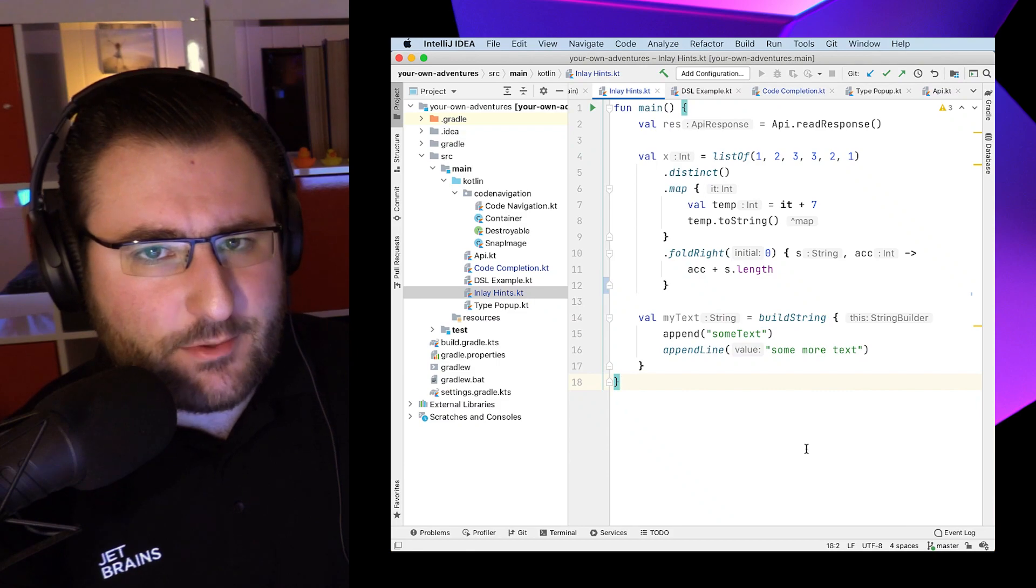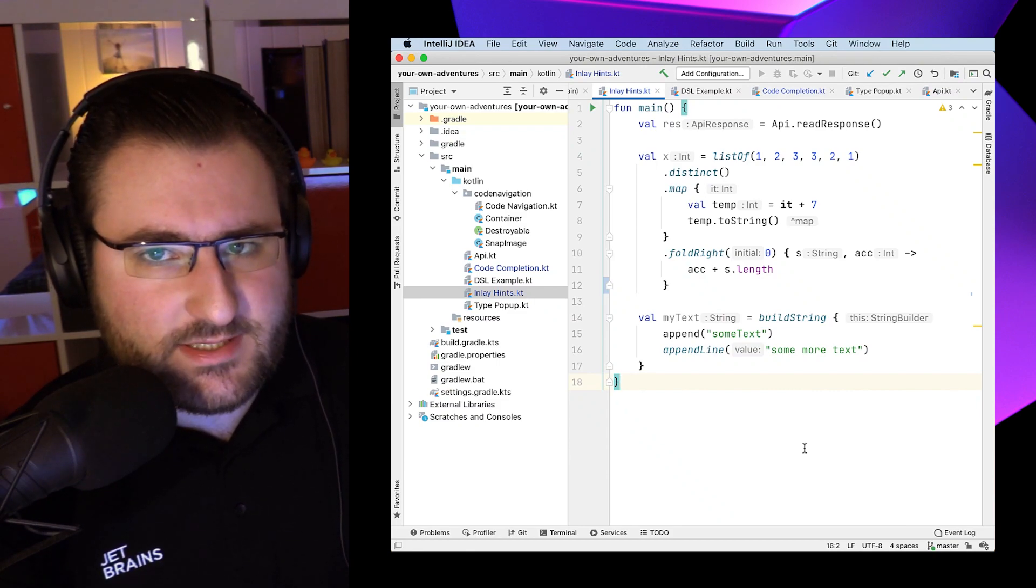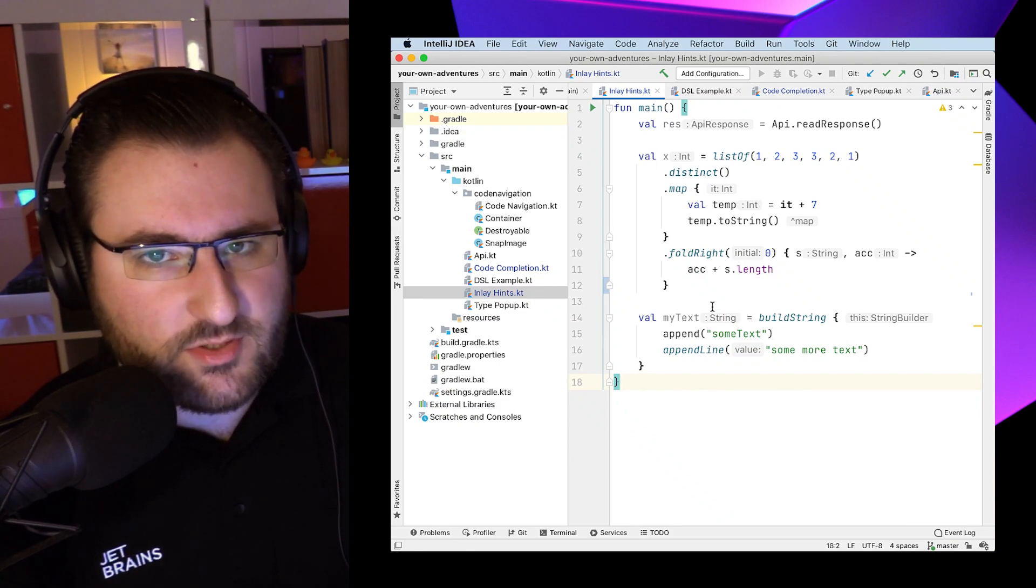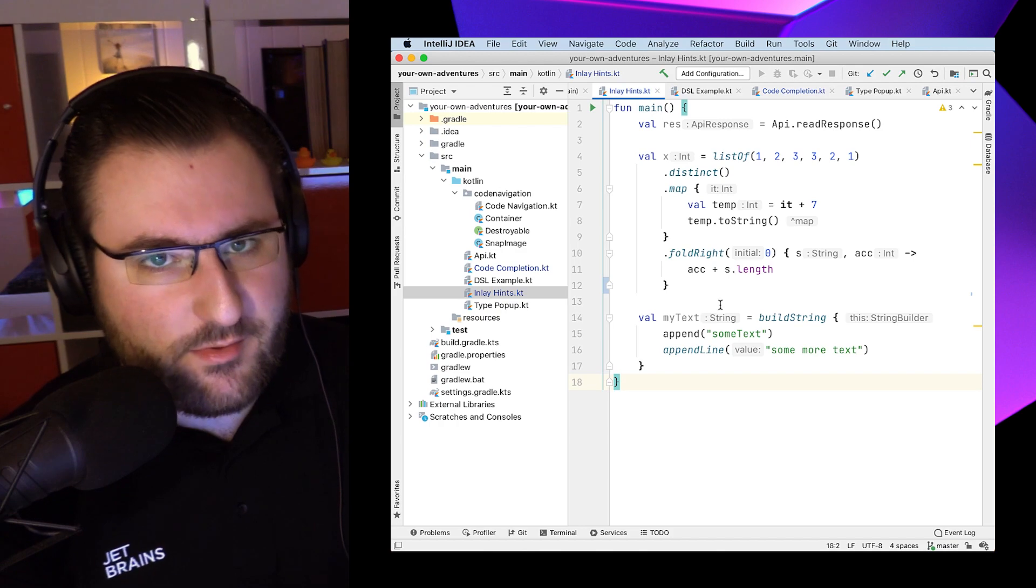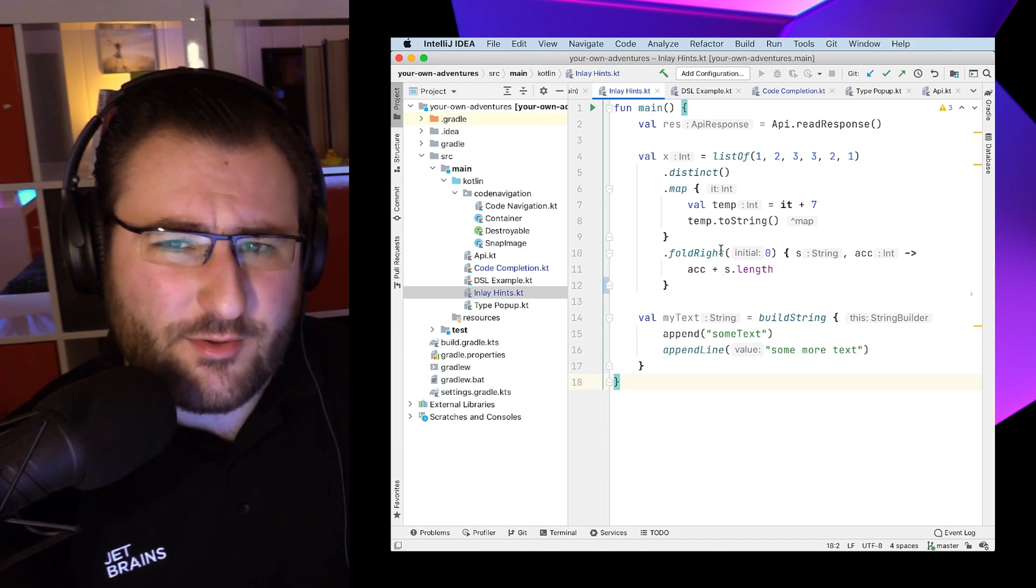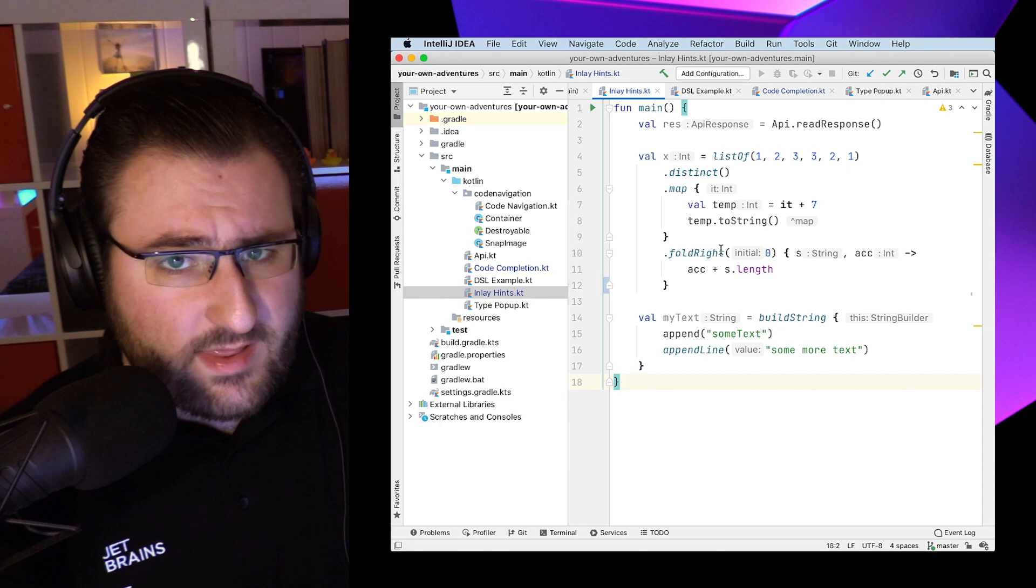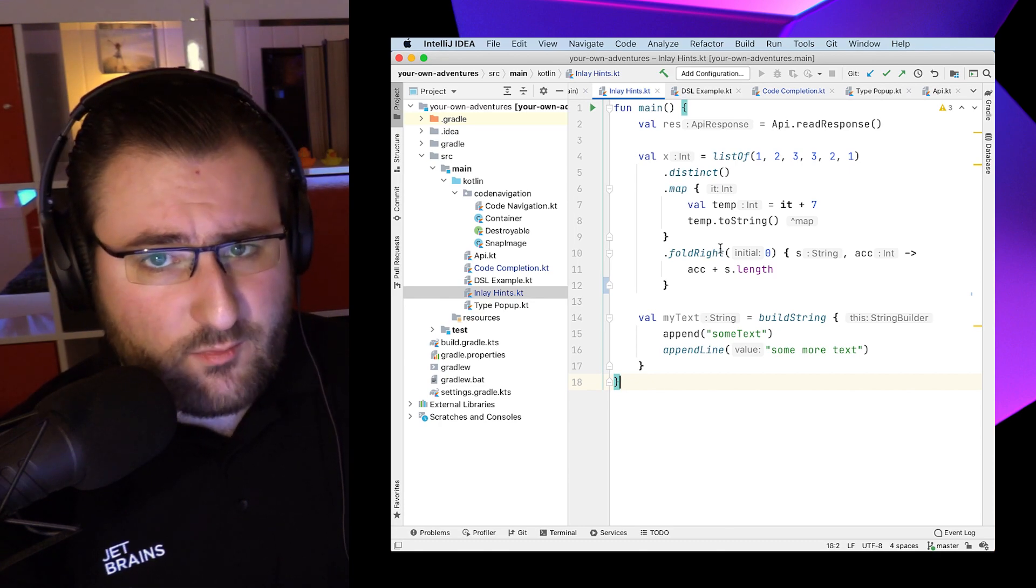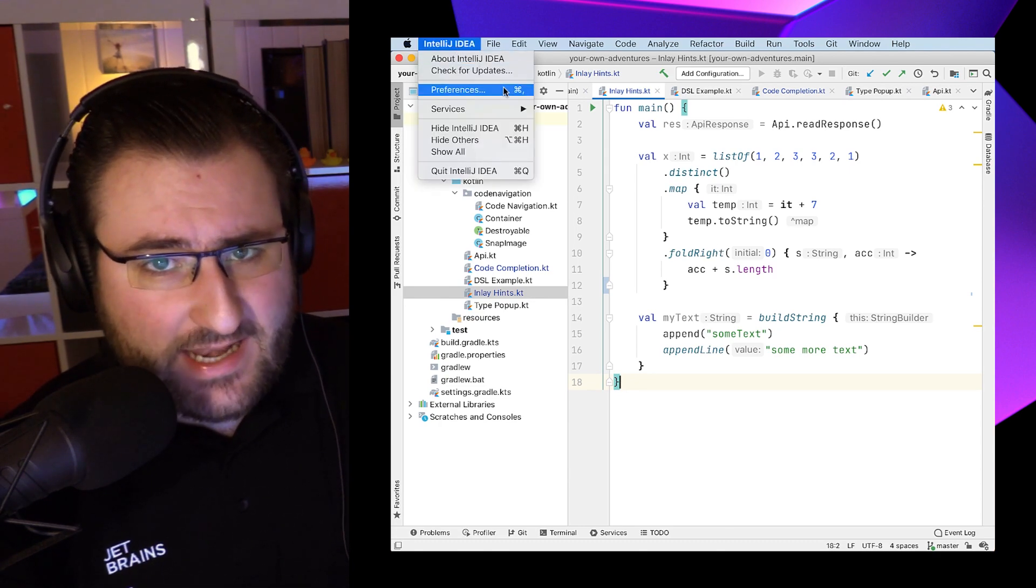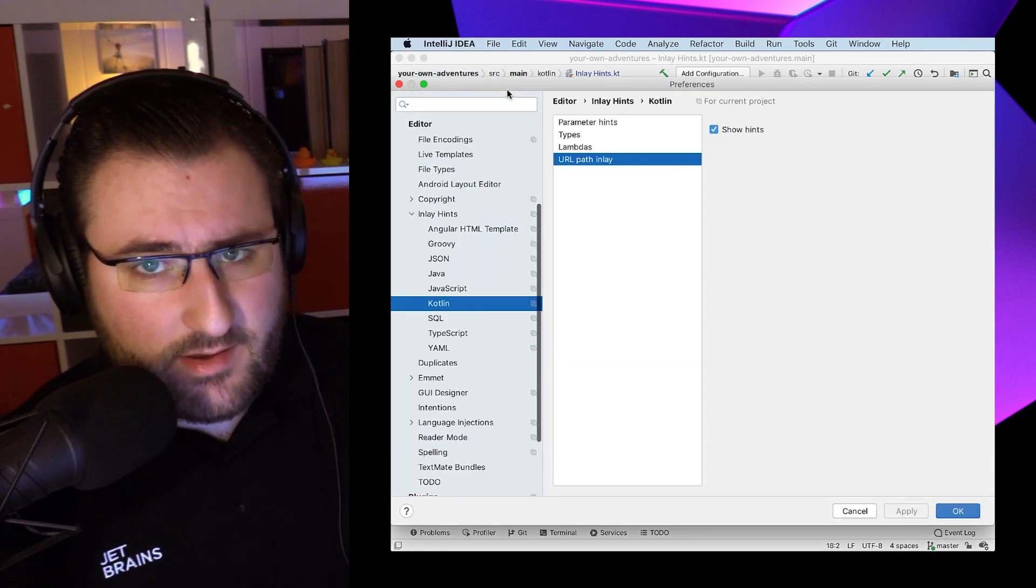Whenever you see me put code on the screen, you might have noticed that there are these gray little baubles wherever variable names or types appear. These are called inlay hints, and honestly, I don't want to read code without them anymore. We can enable those in the preferences under editor, inlay hints, Kotlin.